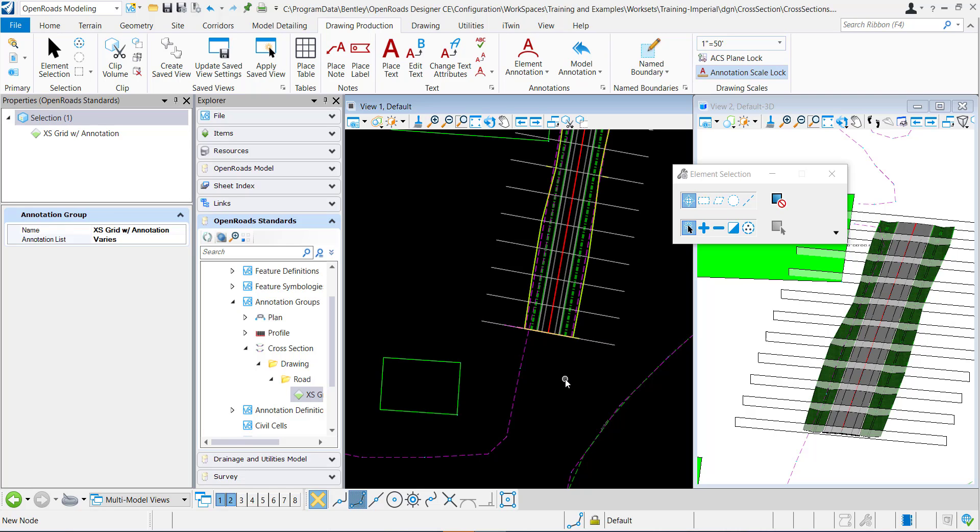All of the annotation for cross-sections is done within an annotation group and that's going to be found in the OpenRoads standards annotation groups cross-sections, and it's going to be somewhere in here.